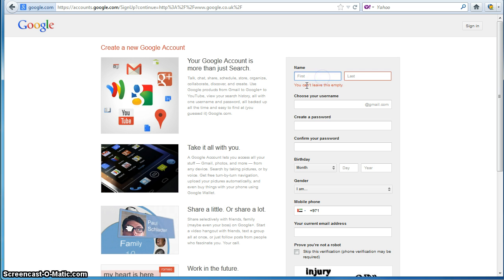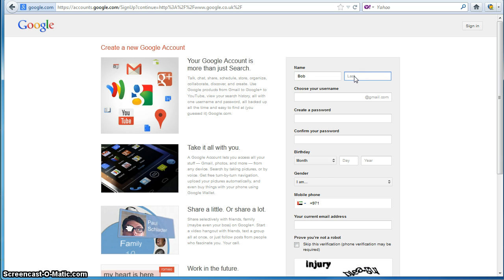So if, for example, I enter Bob and now I click out of here, you can see that the validation error message has disappeared.